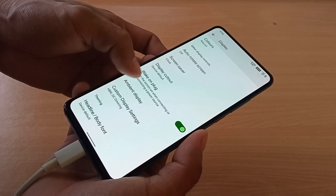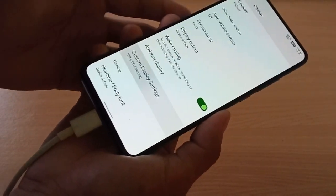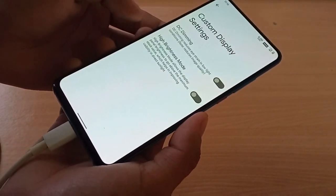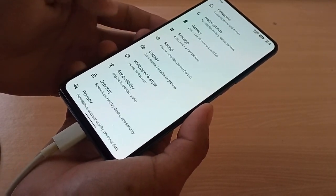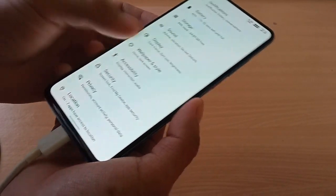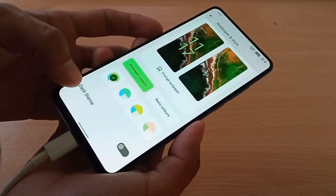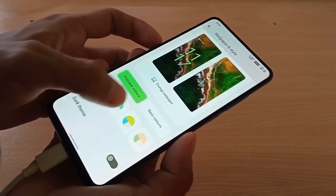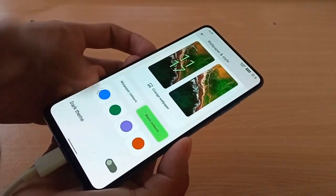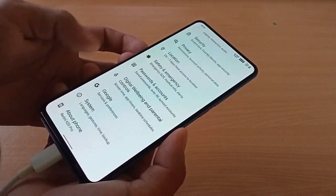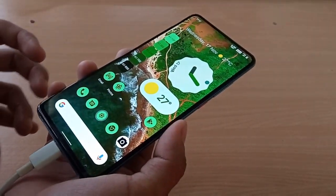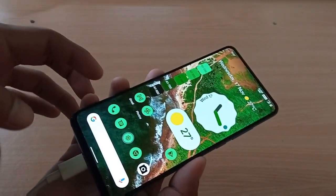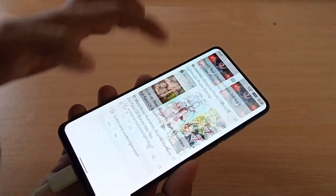You have custom display settings with DC dimming and high brightness mode. Wallpapers and style gives you wallpaper colors and basic colors. On the left side in your home screen, you get Google feed.